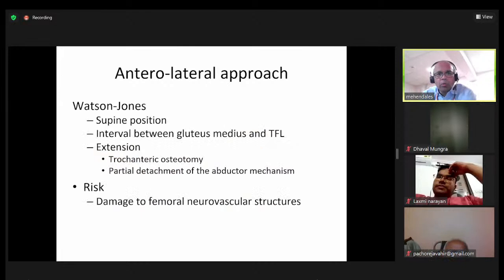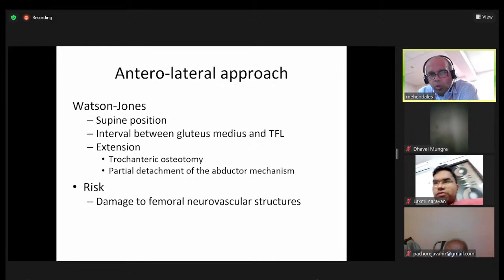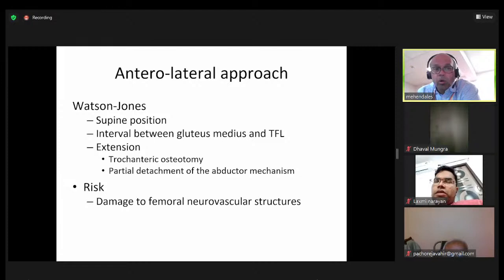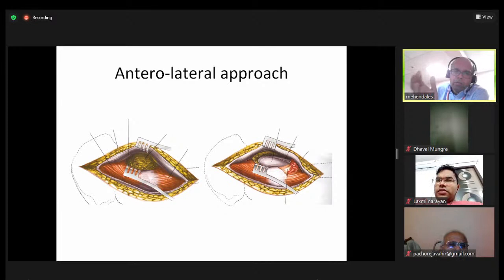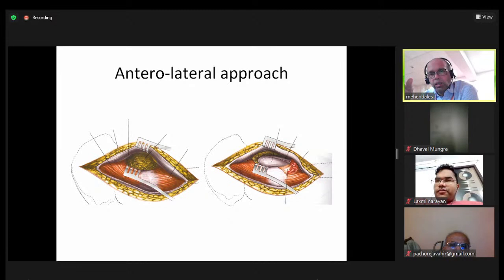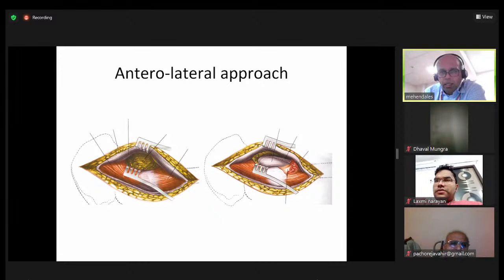The Watson-Jones approach goes between the gluteus medius and tensor fasciae latae. Extension is not easy without a trochanteric osteotomy or partial detachment of the abductive mechanism, and there is risk of femoral neurovascular damage. The incision is based laterally; you go through the fascia, between the gluteus medius and TFL, directly onto the capsule, then incise anteriorly.